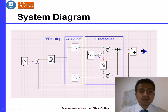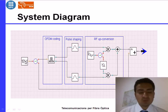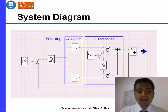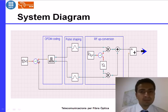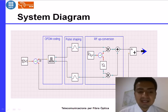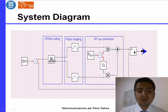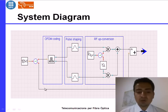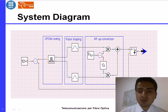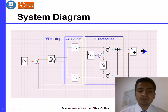In the system diagram, with the help of a PRBS — pseudo random binary sequence — generator, we generate the bits. These bits enter into a fork which divides them into two equal parts. The first part goes to the OFDM coding block, and the second part goes to the logical channel block. I will explain the role of the logical channel block in later slides, but first I will focus on the OFDM block.